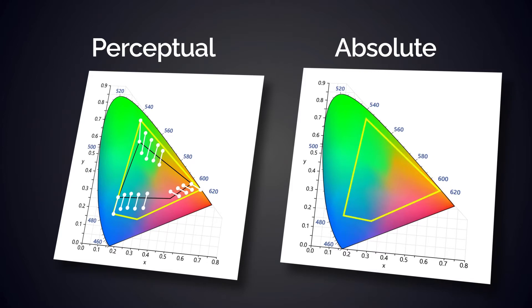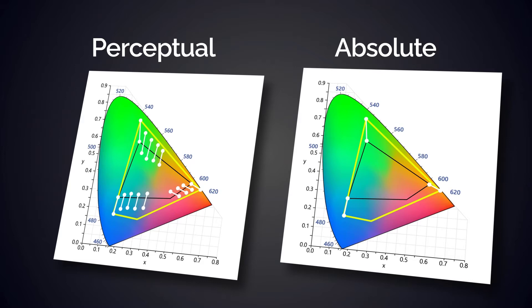Absolute rendering, by contrast, attempts to reproduce all the colors numerically using destination equaling the source. If colors are out of the color gamut, the closest color is chosen.